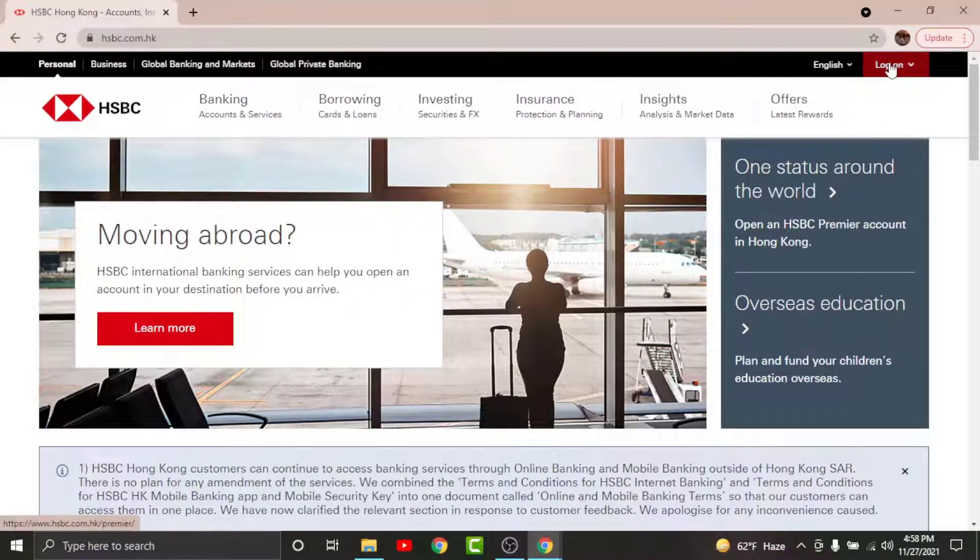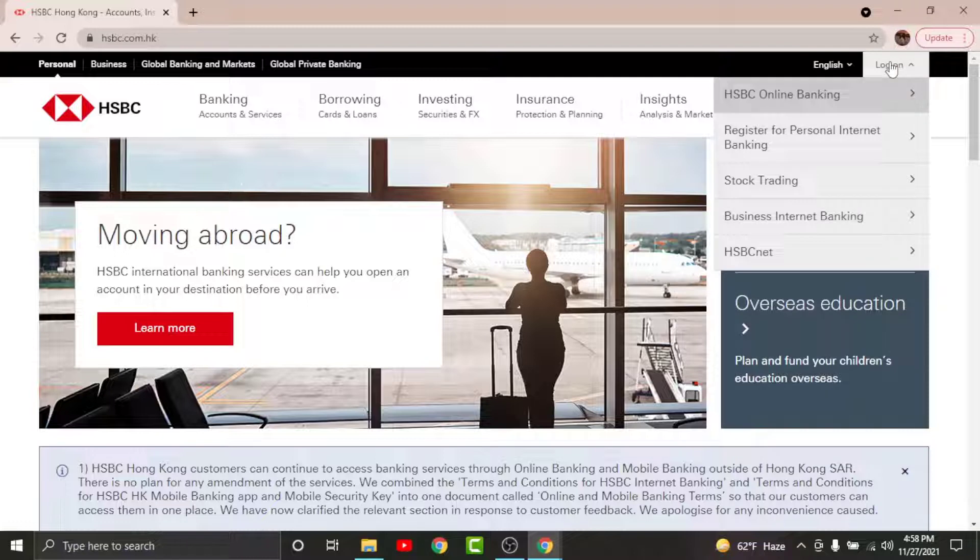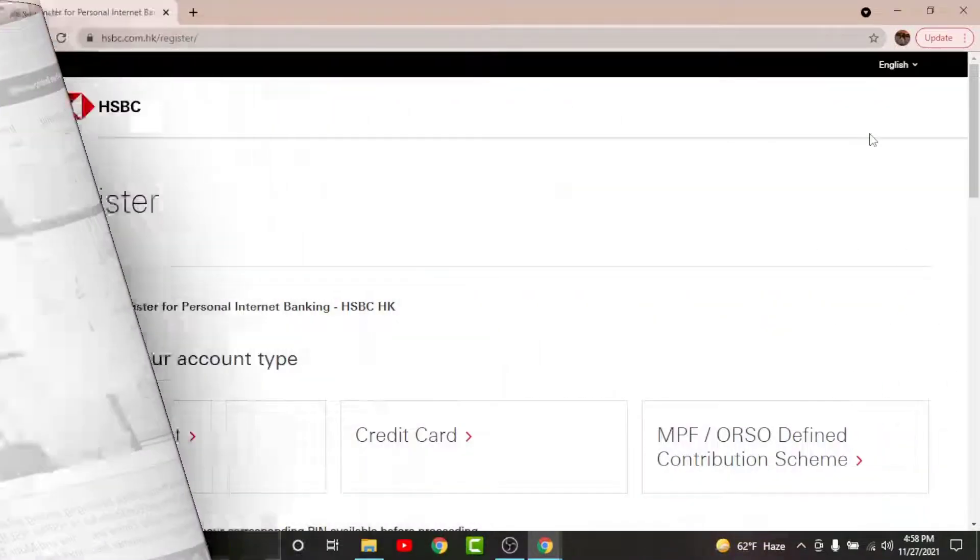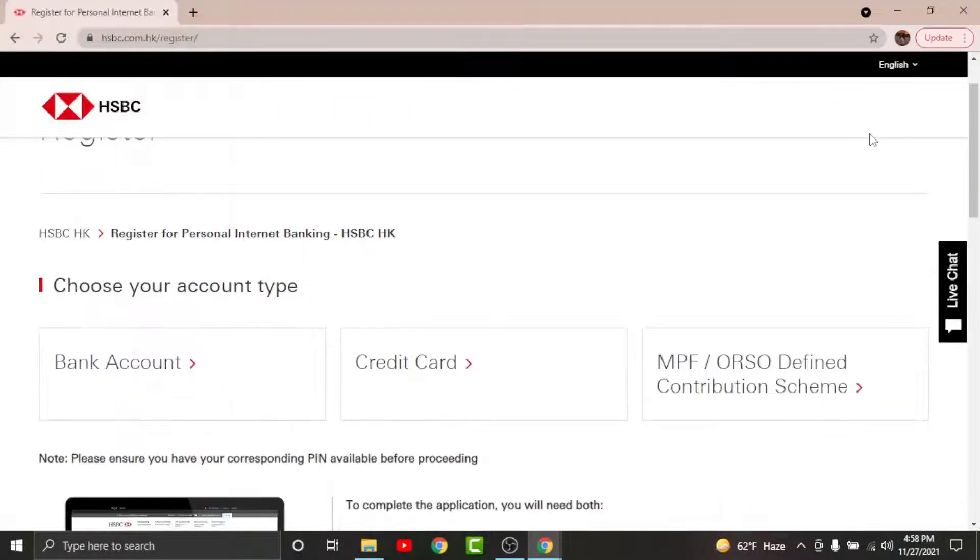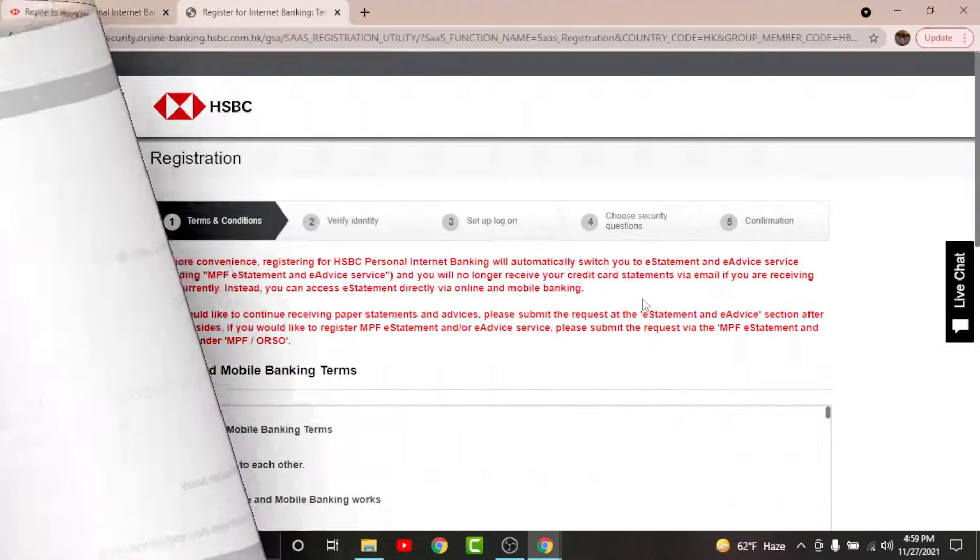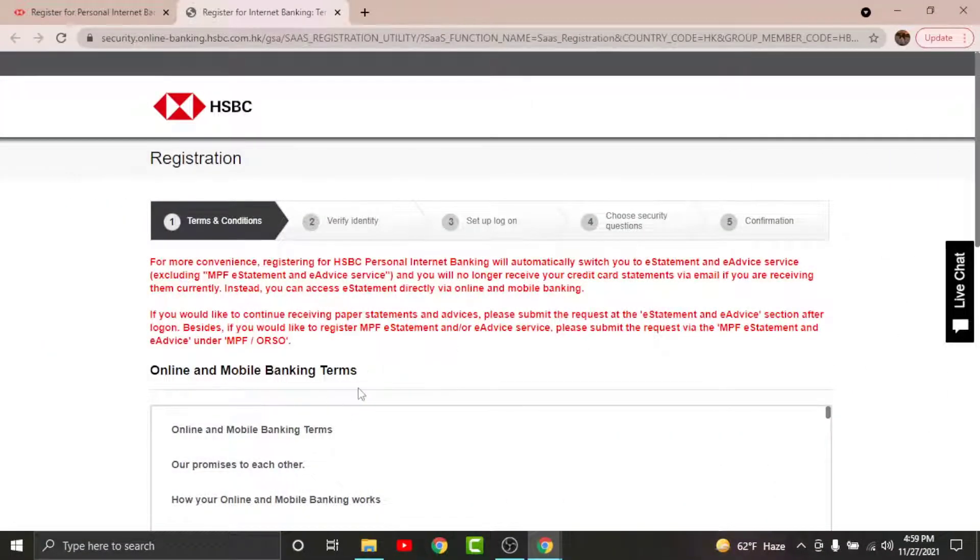Go to the logon option and tap on it. From the logon option, tap on Register for Personal Internet Banking. Then you will land on another page where you have to choose your account type in order to get started with the registration process.